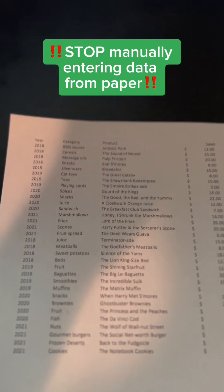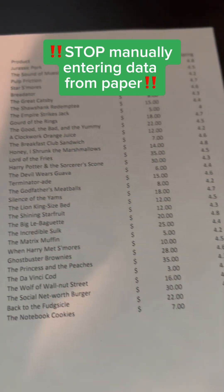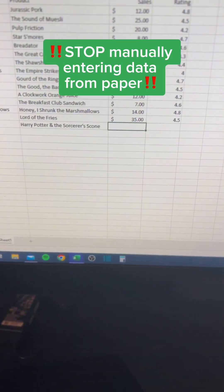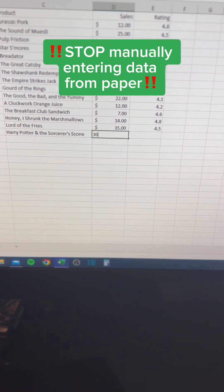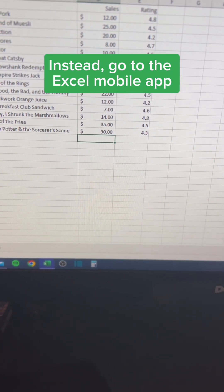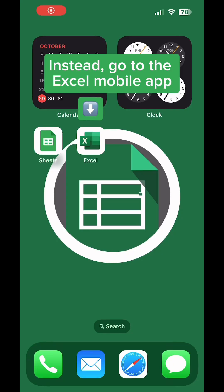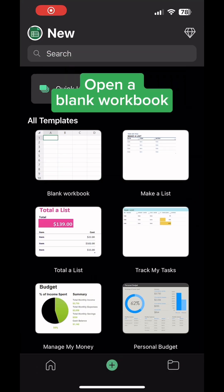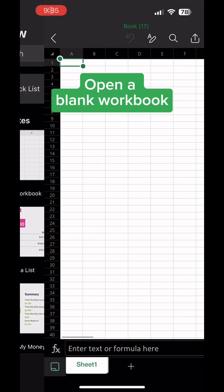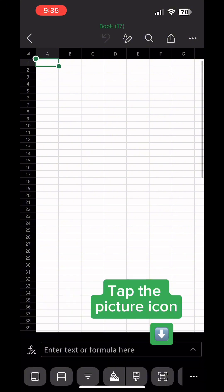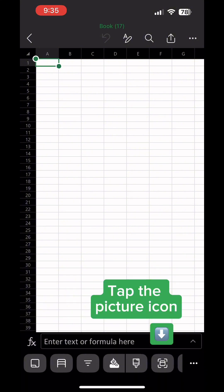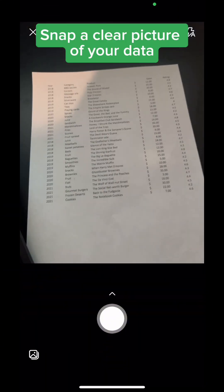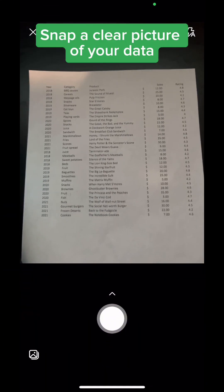Stop manually entering data from paper. Instead, go to the Excel mobile app. Open a blank workbook. Tap the lower left icon. Tap the picture icon. Snap a clear picture of your data.